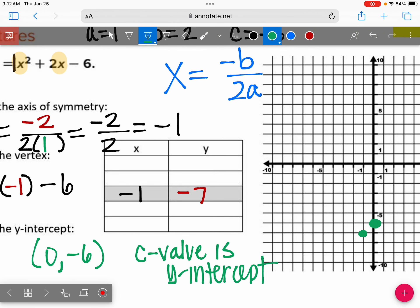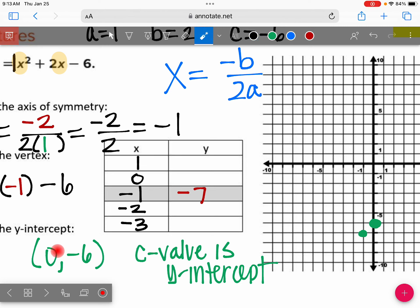Now let's fill in the rest of the table. From the vertex at negative one on the number line, count backwards: negative two, negative three. Put those in your table. And then from negative one count forward: zero, one. We already know the y-value when x is zero — that's the y-intercept, which is negative six. So put negative six right there.